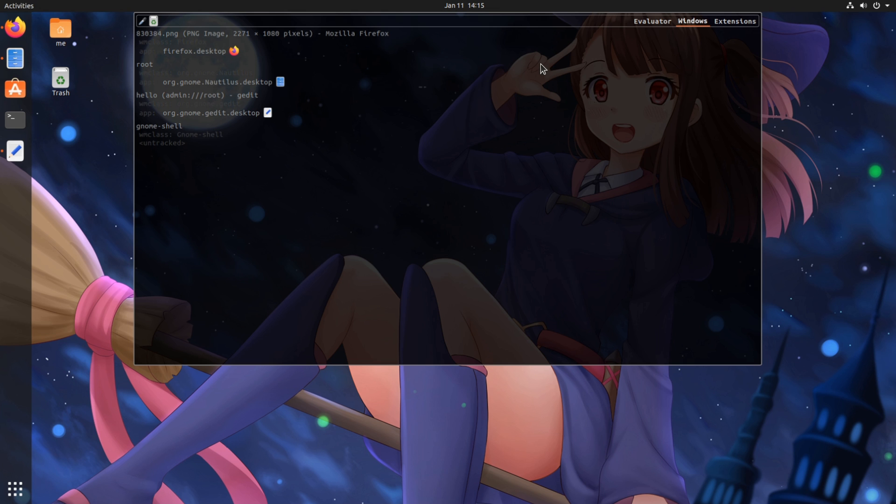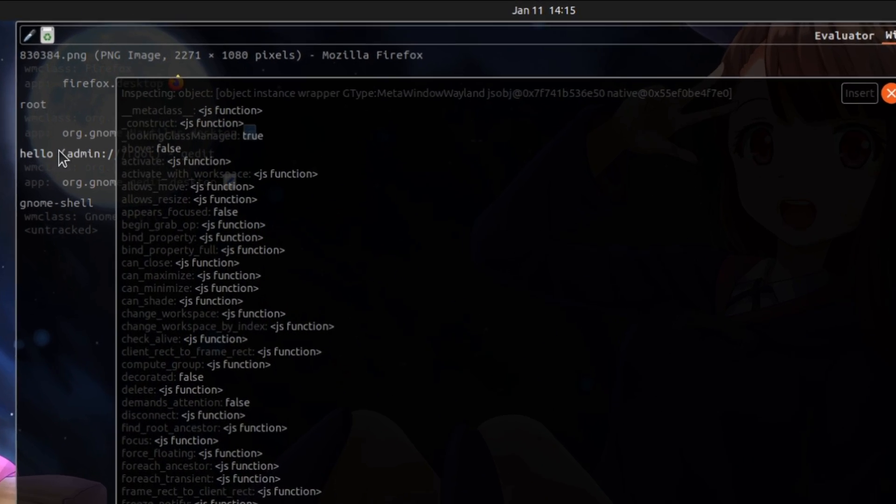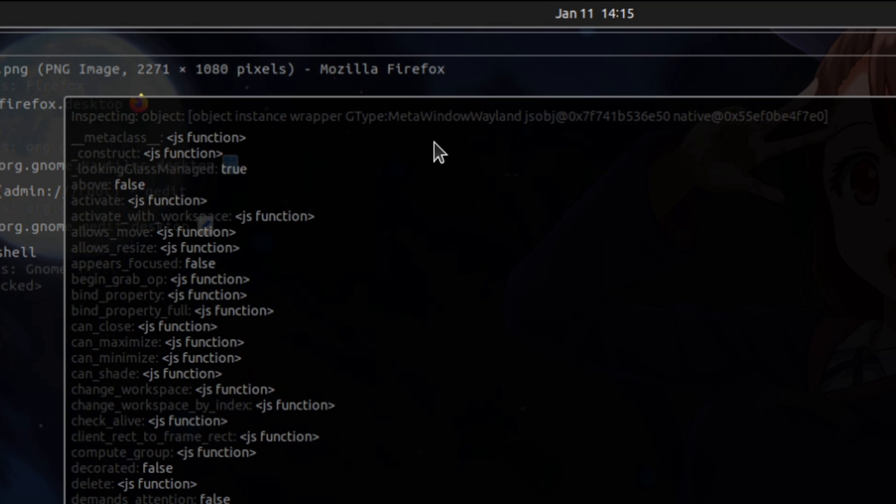But what I really want to show you is that if we open the looking glass, we can see the text editor is running native on Wayland Display Server.